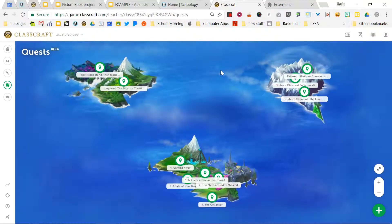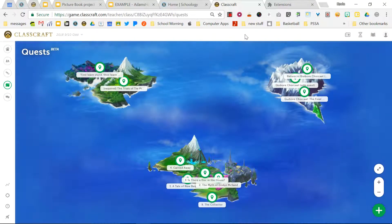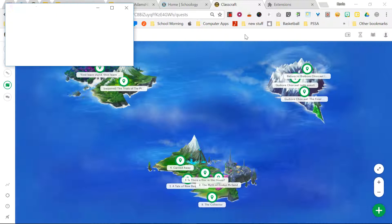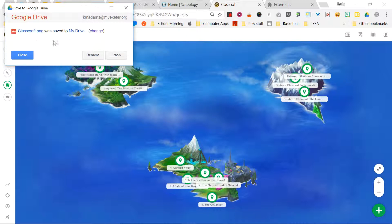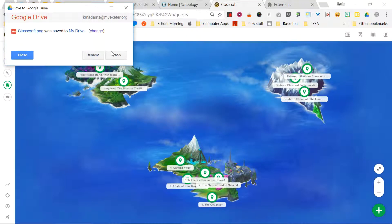And I want to save this image. So I'm going to press alt shift and D and sure enough, the little icon just spun there for a second and it saved this class craft dot PNG saved to my drive.